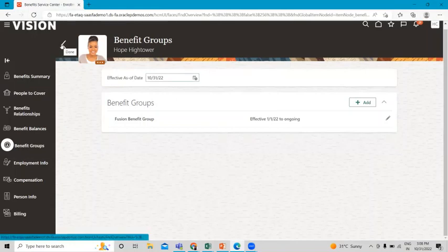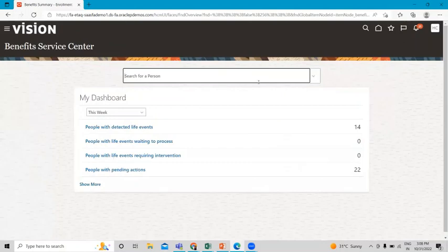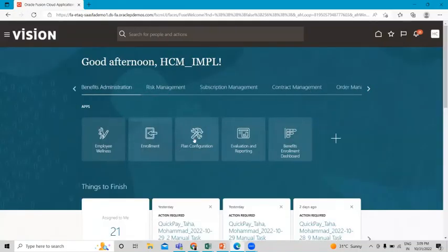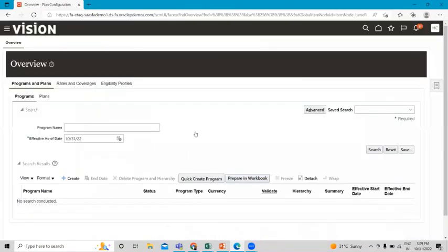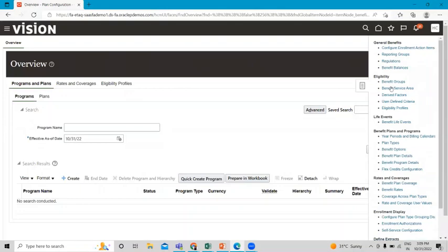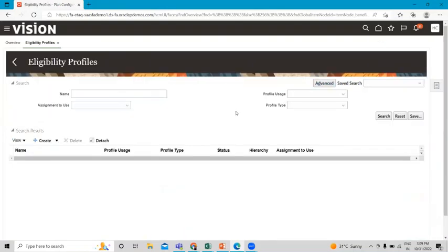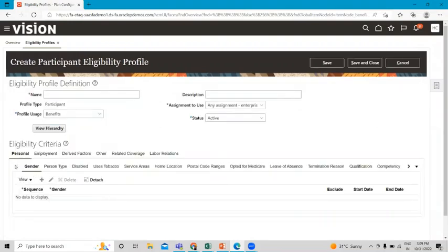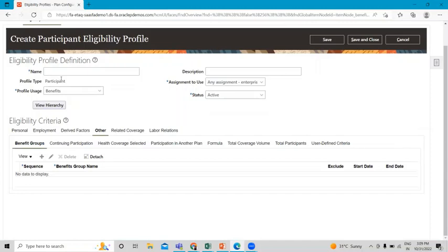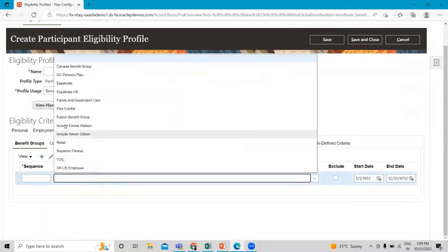Now let's see how we can add the benefit group to an eligibility profile. Go back to the home page, then to the Benefit Administration page, and go to the Plan Configuration option. You can also navigate to Eligibility through the task area. When you create an eligibility profile, under the Other tab you can see the Benefit Groups option.